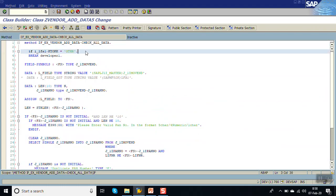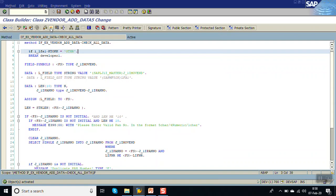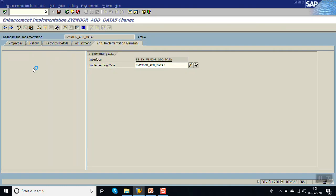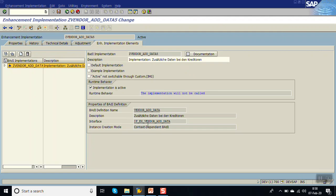We have written everything in CHECK_ALL_DATA. Now activate it and go back. However, the implementation may not be called - I think we have to activate all the methods.